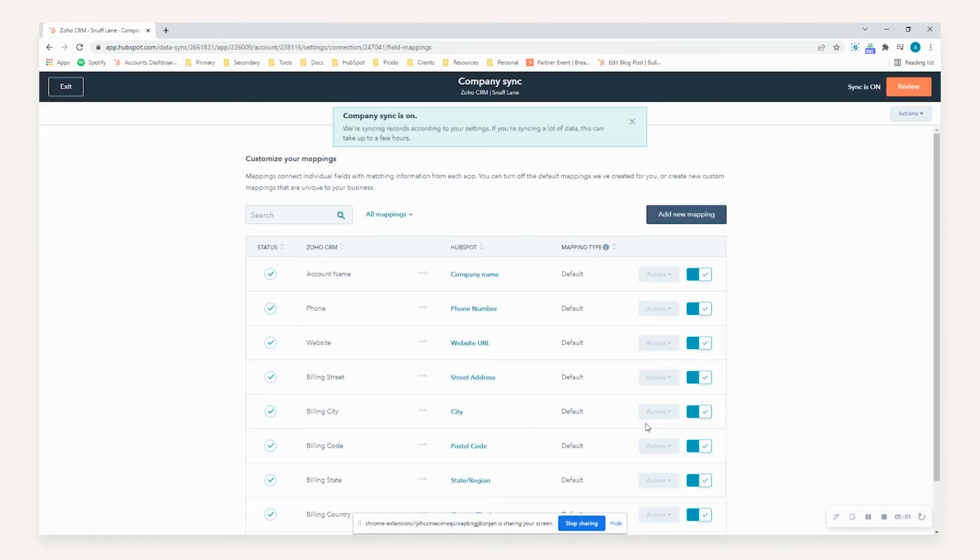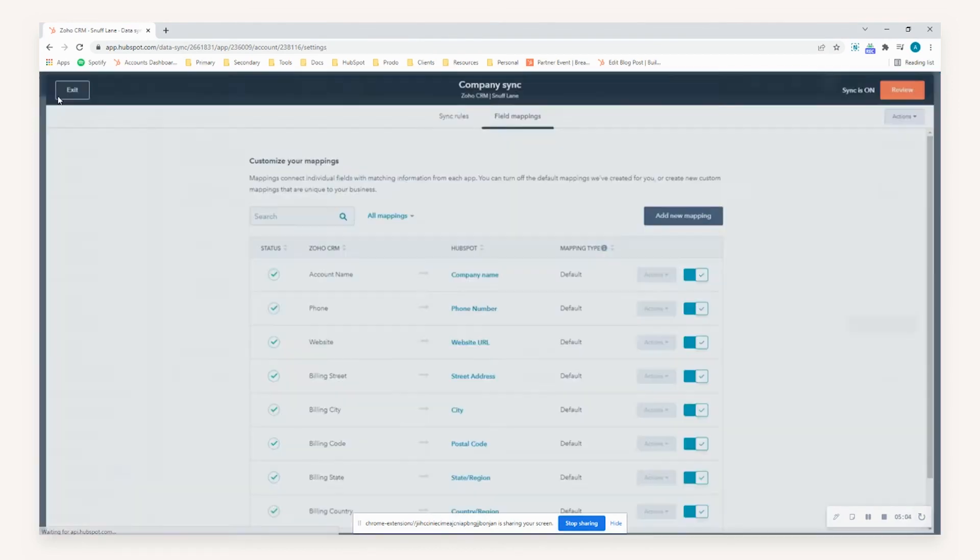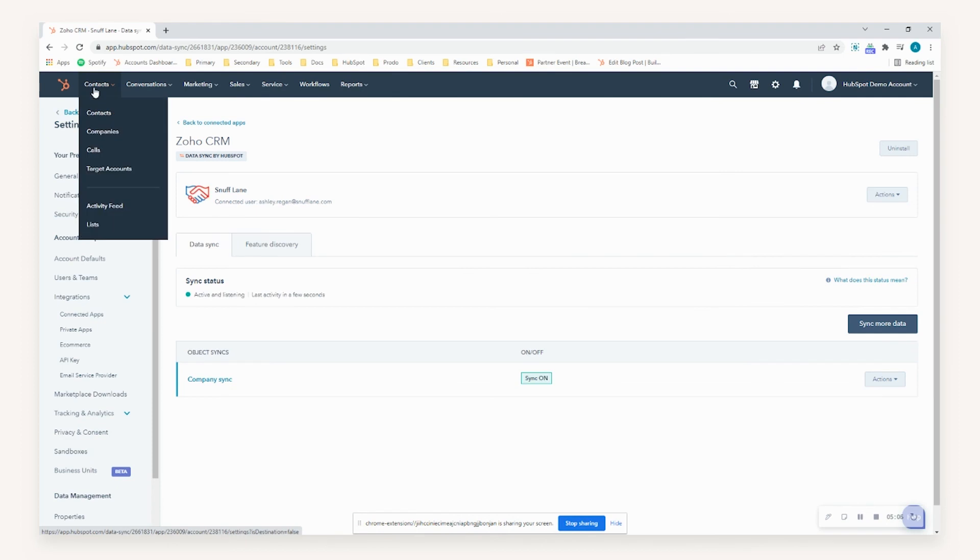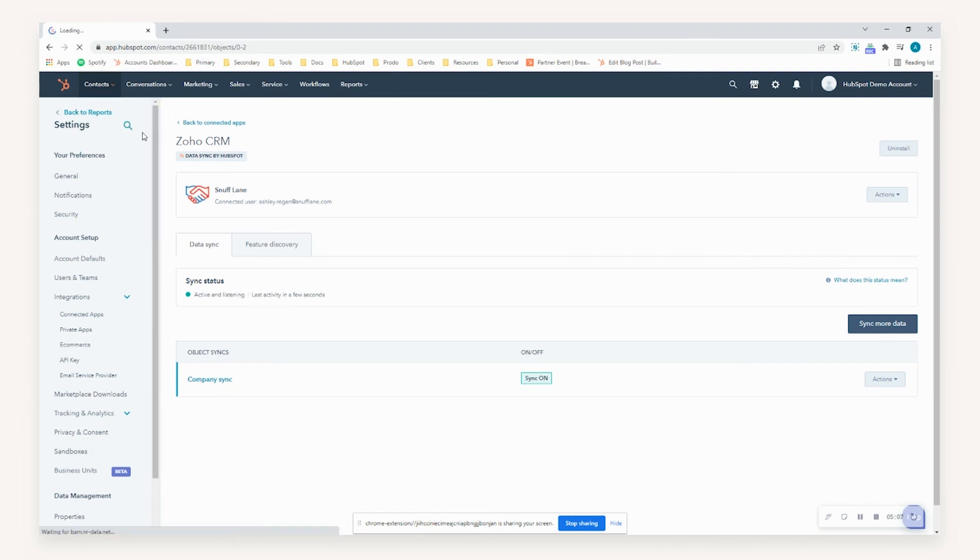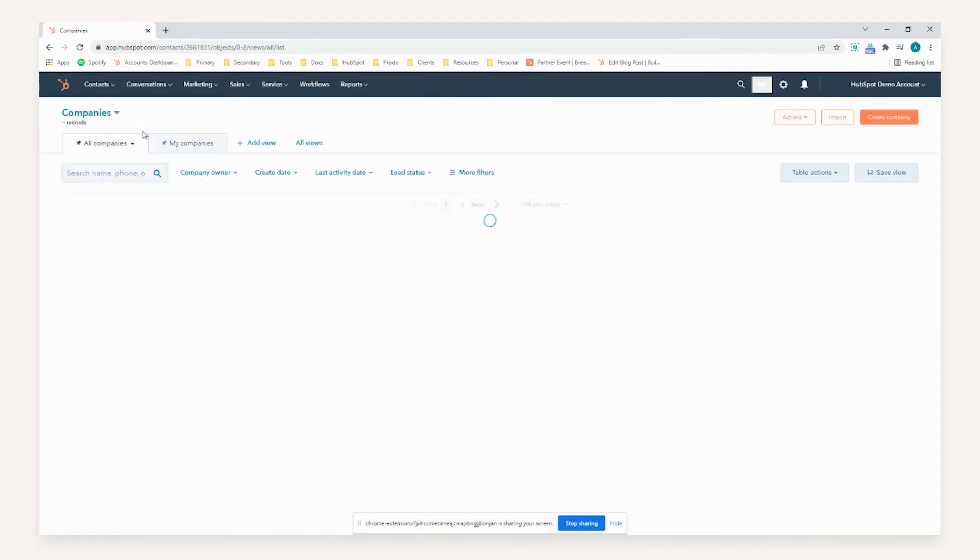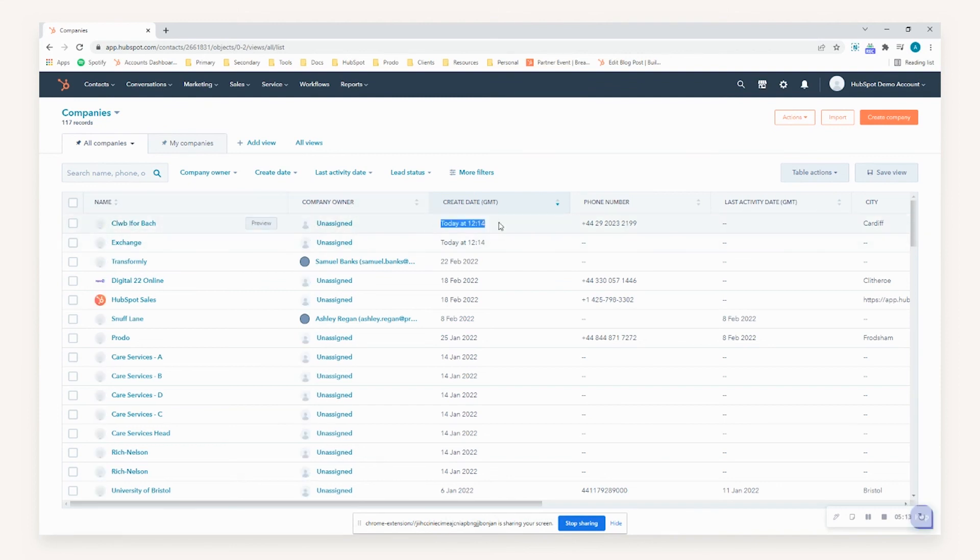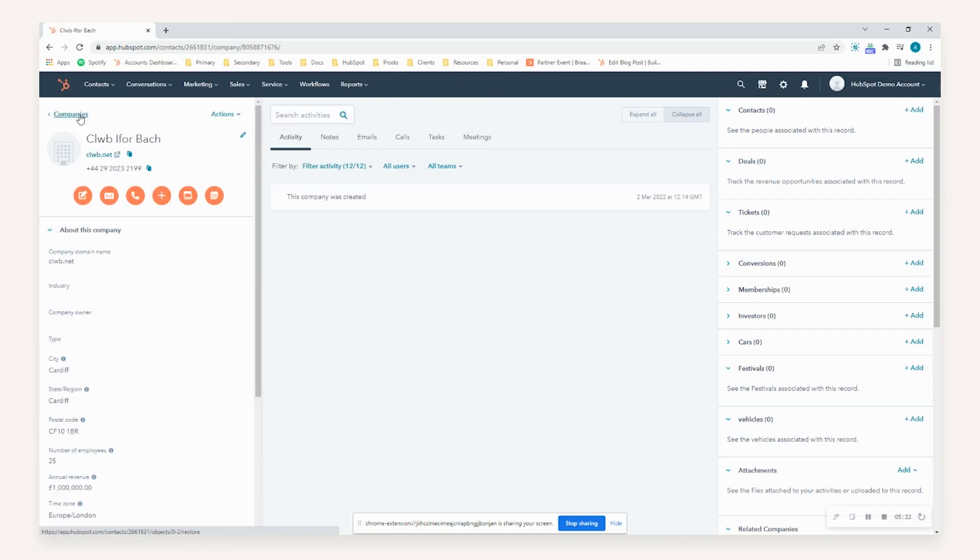Now once that's established, you can actually go to one of the objects itself just to check that this has worked. So if I go to the companies object, as you can see here now, this has actually created some brand new records for us today that's been established for the sync. So Club Eiffel and Exchange are two companies within Zoho that had the venue account type, which meant they were the selected records to actually push through through the sync.